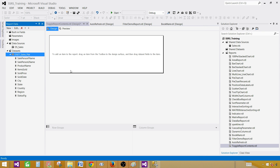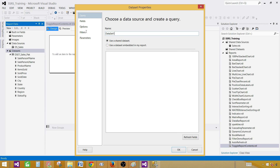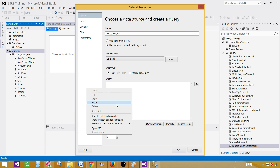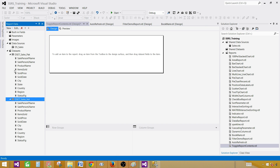Now the next dataset I would like to create is for India. Right-click here, add dataset, and provide the name. Let's call this one DSET_Sales_IND — it's going to be embedded in my report. Select the data source, provide the query, and we are going to use India instead of Pakistan in our query. So two datasets are created.